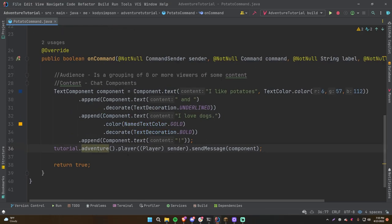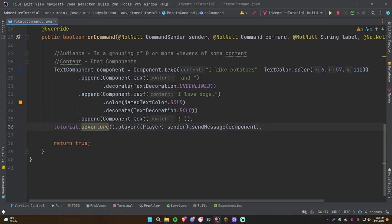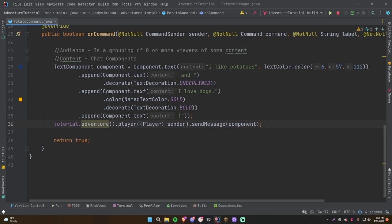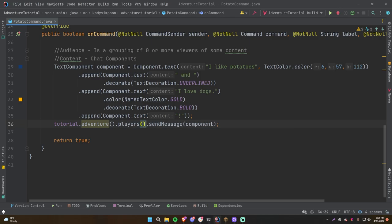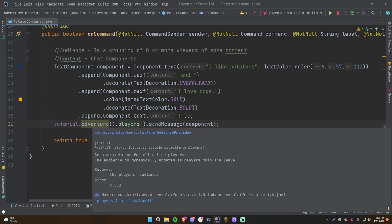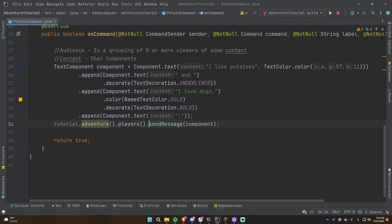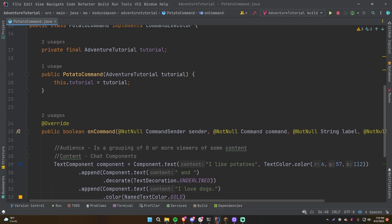For more demonstration, to send a message to all players on the server, use adventure.players() — which as the documentation says, returns all online players and automatically updates as players join and leave.